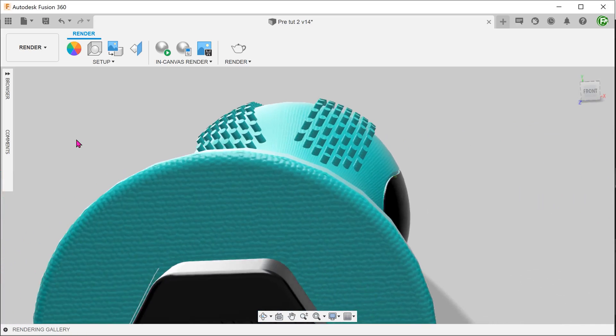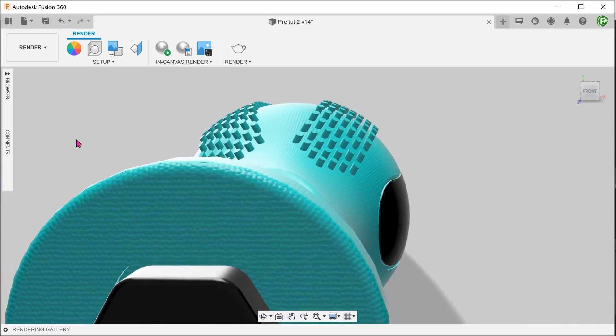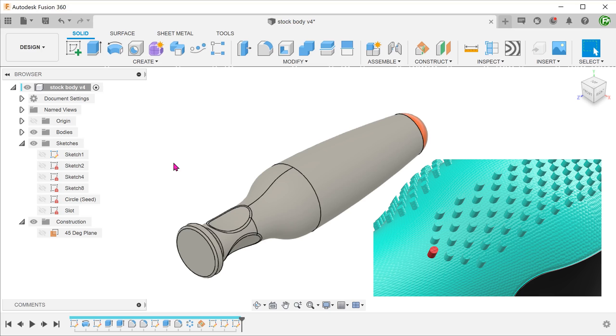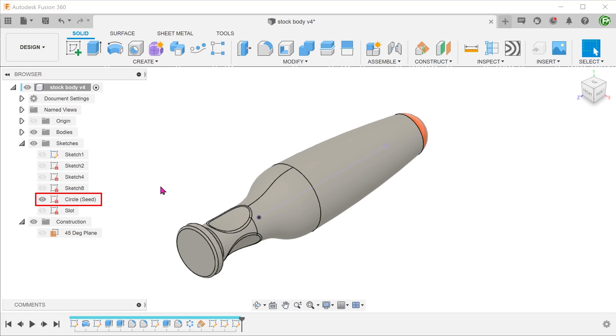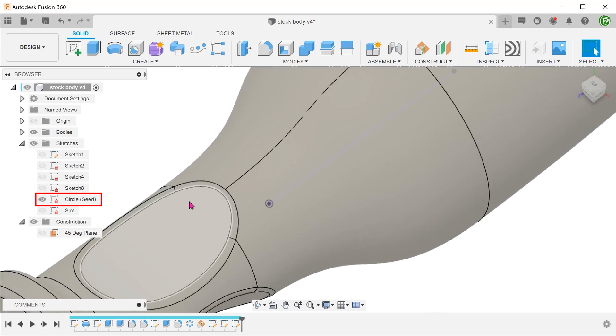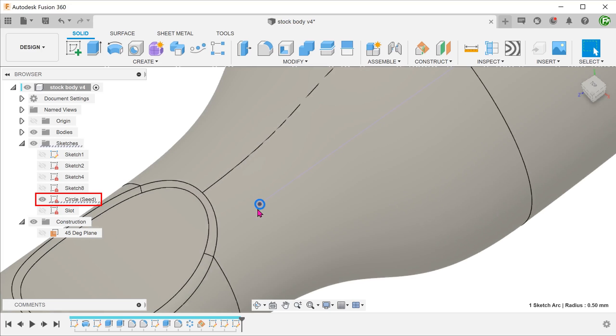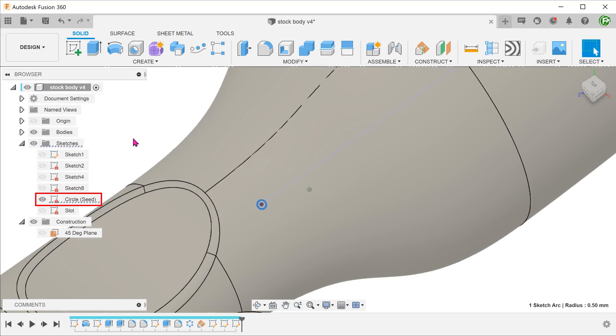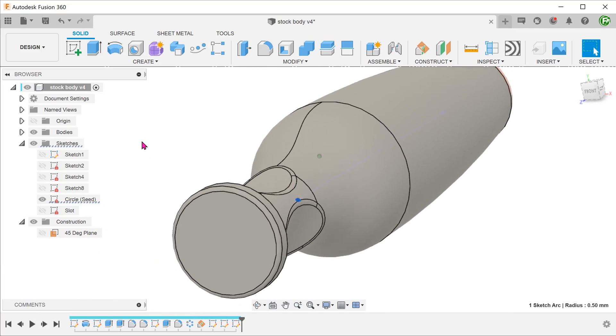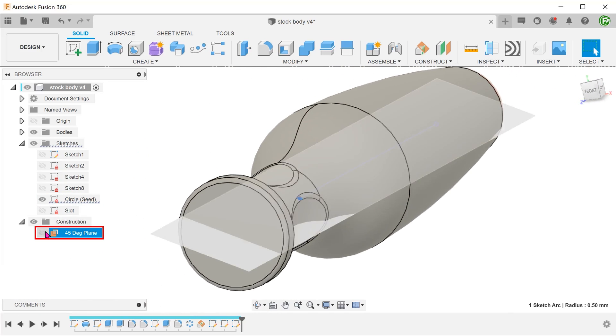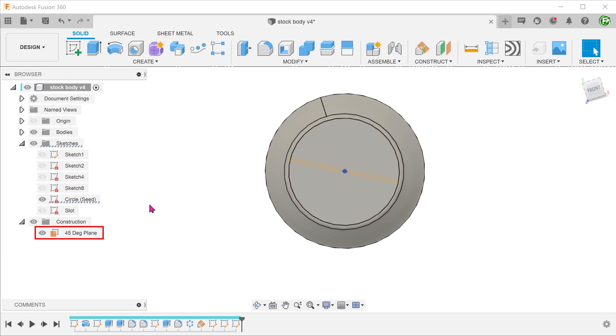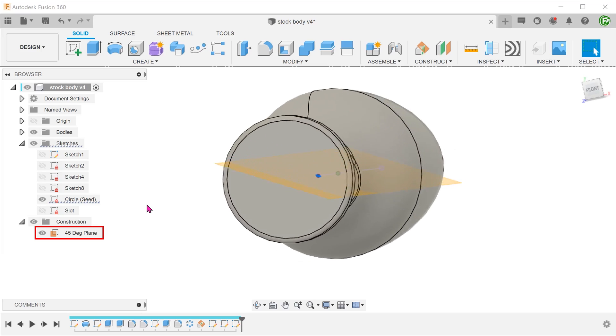If you wish to follow along, I have provided a link to download the stock body. Let's create the seed or starting feature. I have prepared a circle sketch. Note that this sketch was created on a 45 degree plane between the top plane and the right plane.